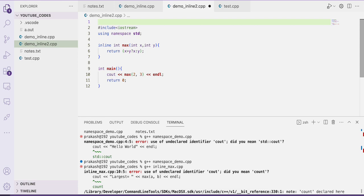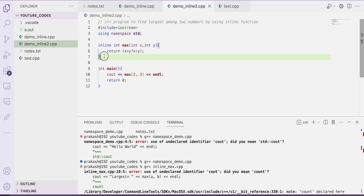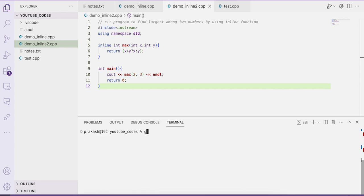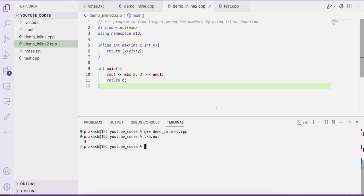We have a program that finds and returns the maximum of two numbers. We include iostream using std, define an inline max function with a ternary operator, and call it as a regular function from main. Calling max(2, 3) returns the maximum value, which is 3. This demonstrates the concept of inline function.